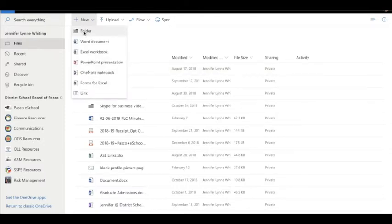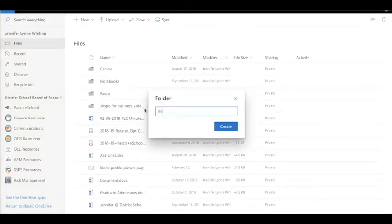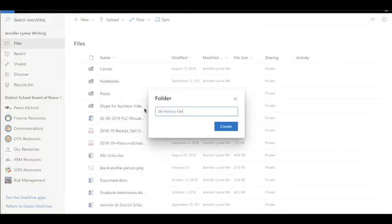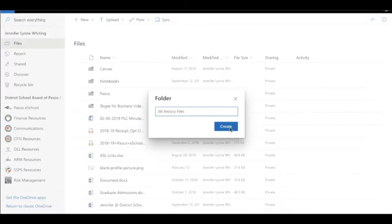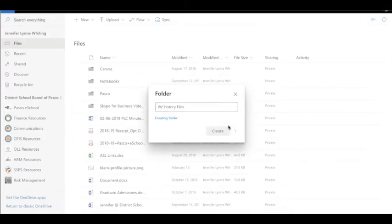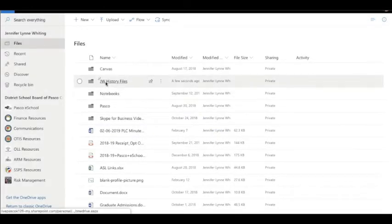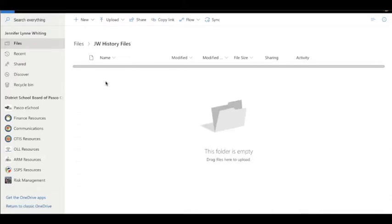I'm going to create a new folder to store the files for my history course. I'll click Create. Alright, now I have that folder. I'll click into it and you can see that this folder is empty.